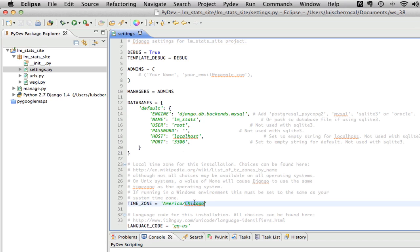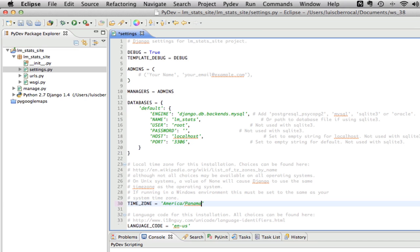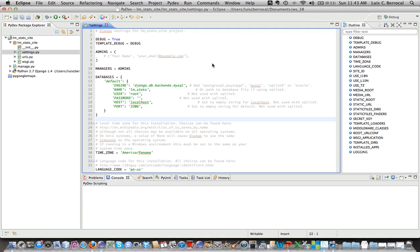Now we're going to change our time zone to Panama, which in my case is where I live. You may change it to wherever it is you are. And this is important because Django saves by default the dates into the database as UTC. So if you don't set the correct time zones, all your dates are going to look kind of weird. Now we're going to save this.